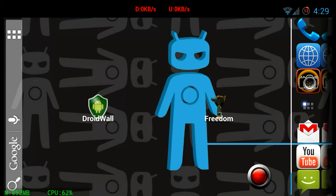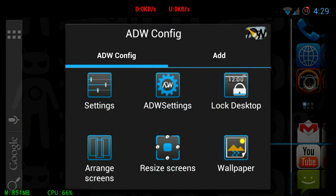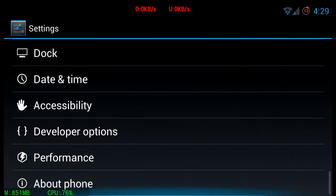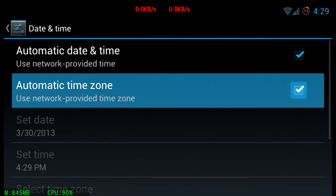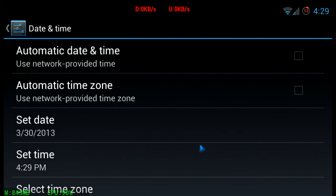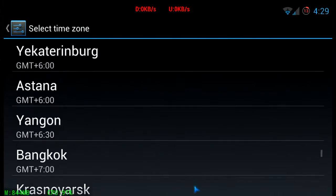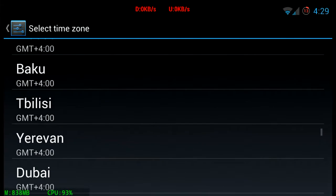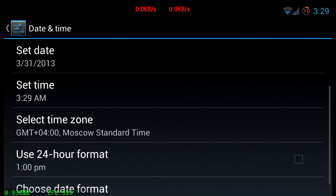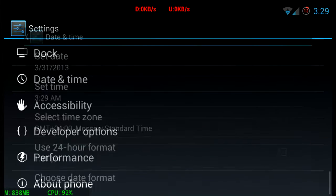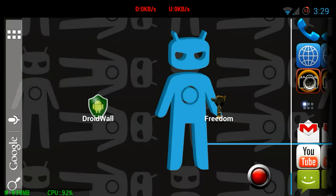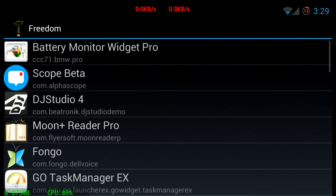So here we go. To start Freedom we need to adjust the date and time — turn off automatic and set the time zone to Moscow. There it is, select it, done, done, go back.